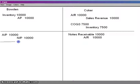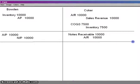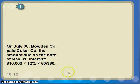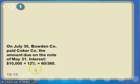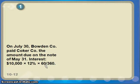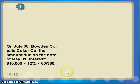Now let's say the period of time has passed. It's July 30th, and we owe the money — not only the principal but also the interest on the note. It was a 60-day note at 12%. So you've got your principal of $10,000 times the interest rate of 12%, times 60 over 360 — or 2/12ths, which makes it easier. That calculates to $200 worth of interest.